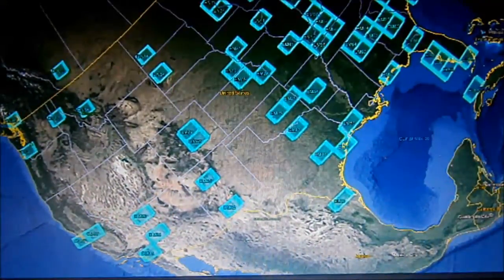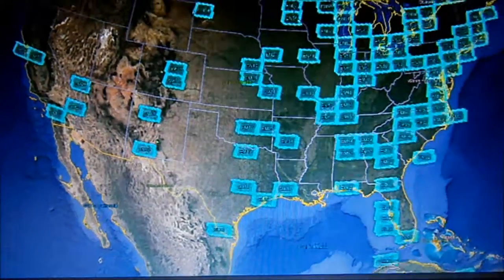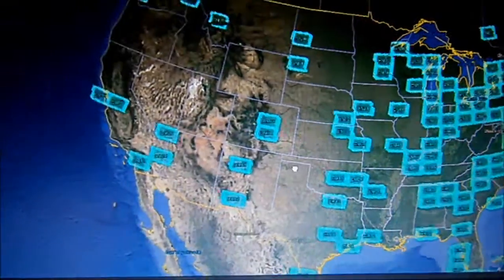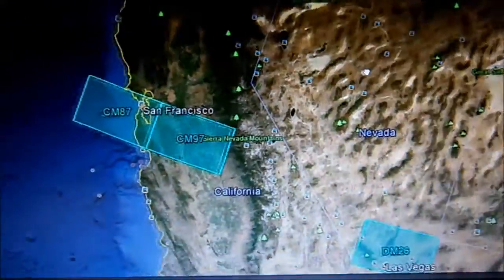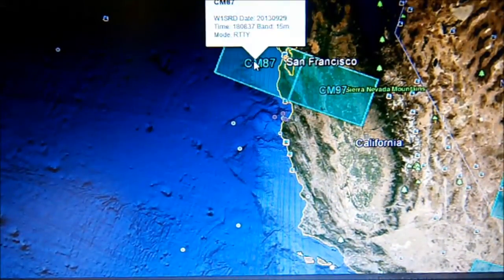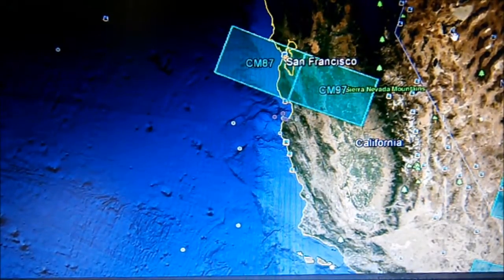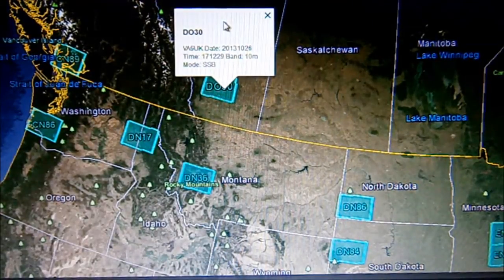Let's go to North America. Not doing too badly — I think I've done 38 of the 50 states on QRP so far. I don't get as much radio time as I'd like due to work. It's the West Coast — CM87 square, W1SRD on 15-metre RTTY, in California. Going up to Canada — there's one there — DO30 square, VA6UK on 10-metre SSB.